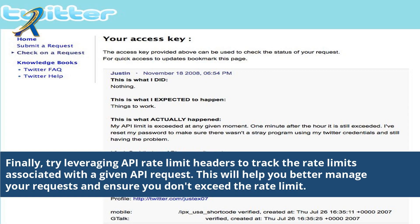Finally, try leveraging API rate limit headers to track the rate limits associated with a given API request. This will help you better manage your requests and ensure you don't exceed the rate limit.